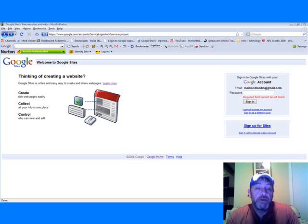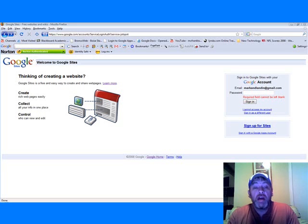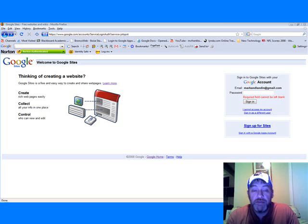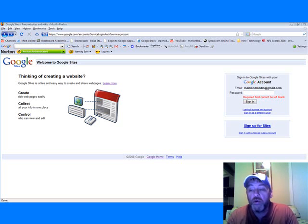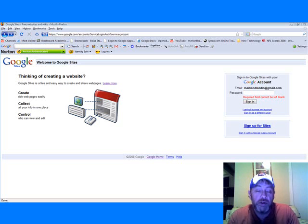Google Sites is being used all over the world right now for intranet sites for businesses and in a way that's how classrooms are using it also.